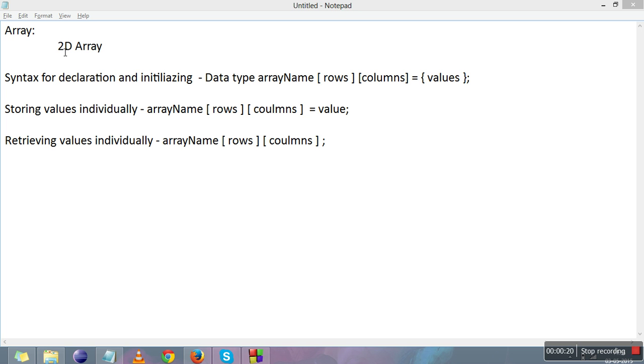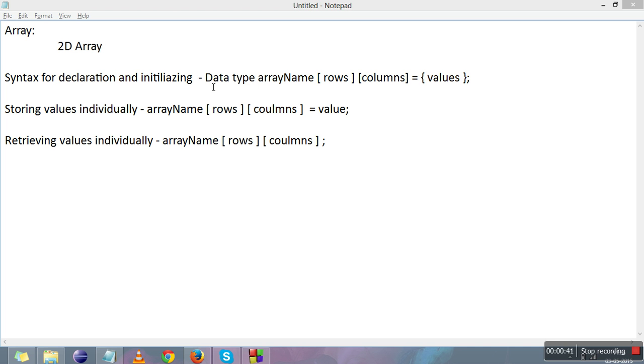2D array is the same as 1D array. It's used to store elements of the same type, multiple elements with a single name, but the elements are stored in rows and columns. In 1D array there is just one row and multiple columns, but in 2D array there are multiple rows and multiple columns.